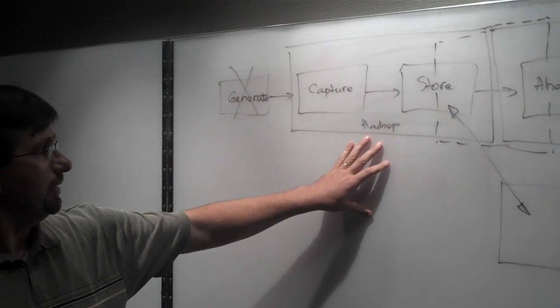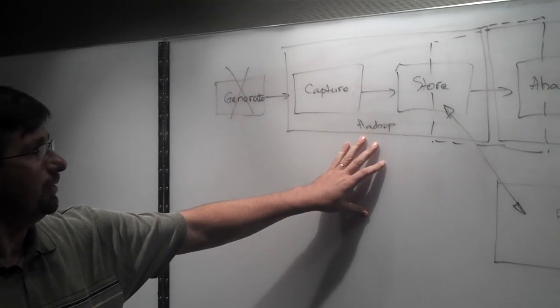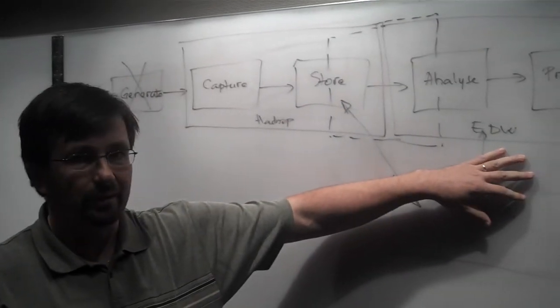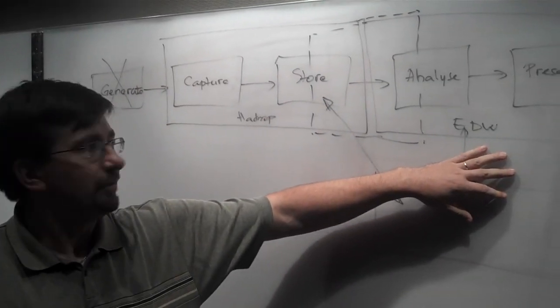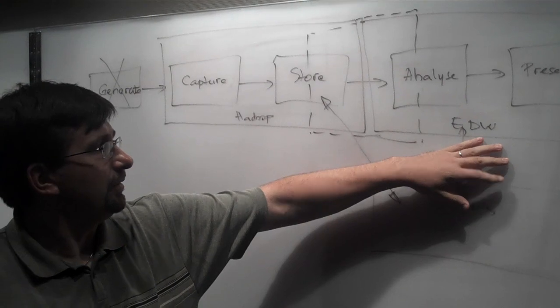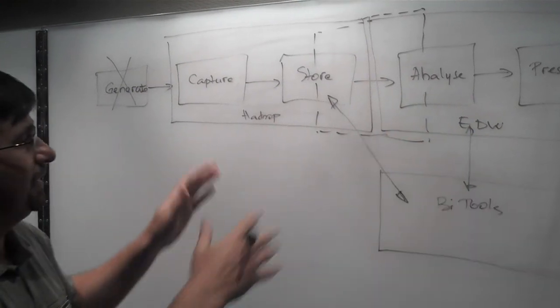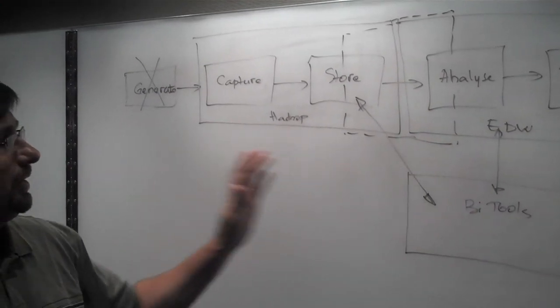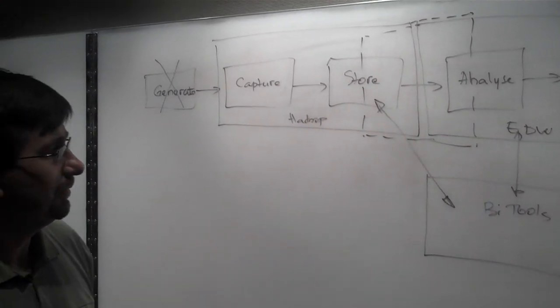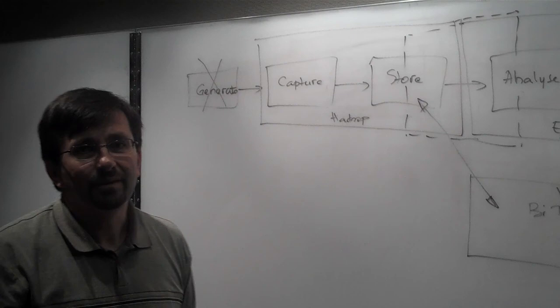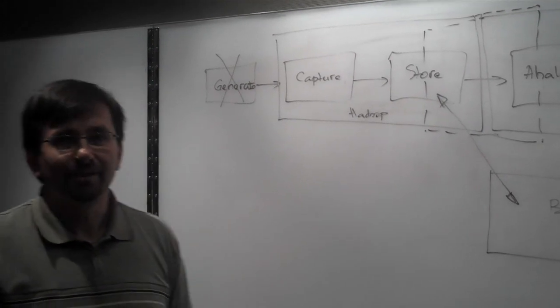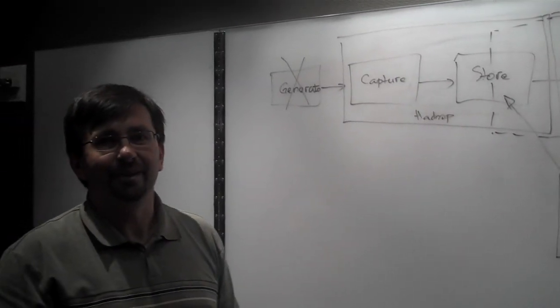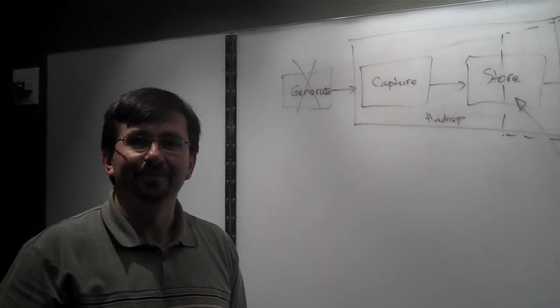Dell has a Hadoop solution, Dell also has a data solution for the data warehouse. The two are complementing each other, providing a tight integration between the two. For additional information, please check out dell.com/hadoop. Thank you.